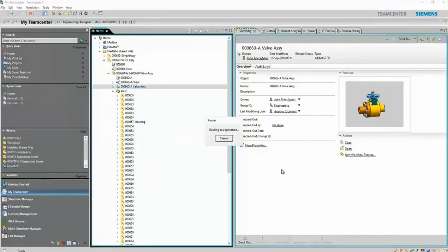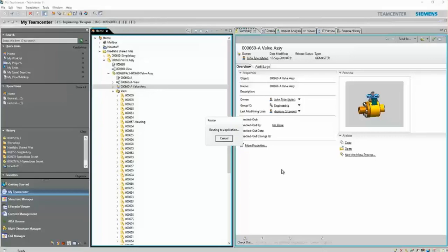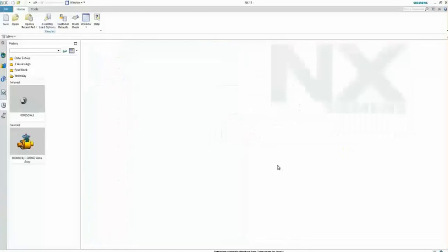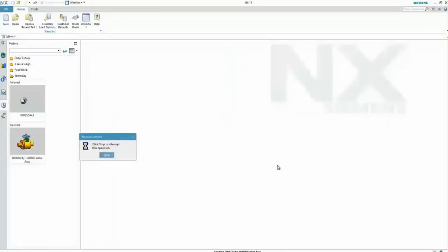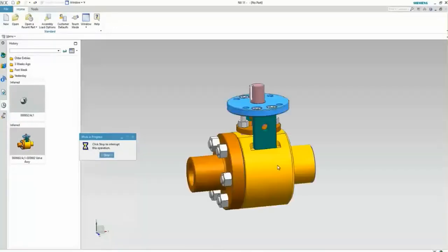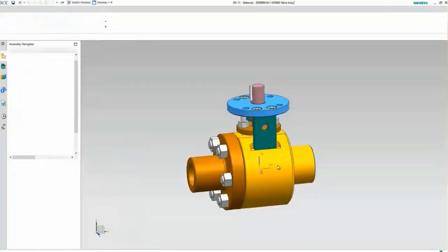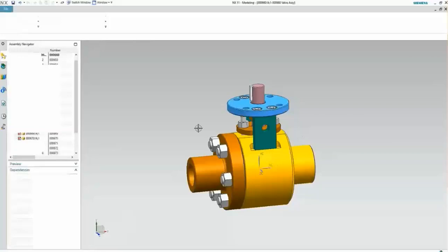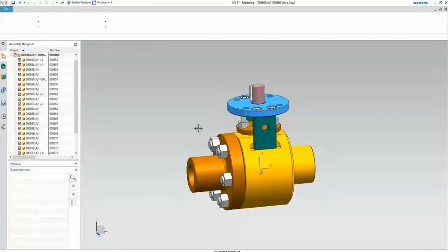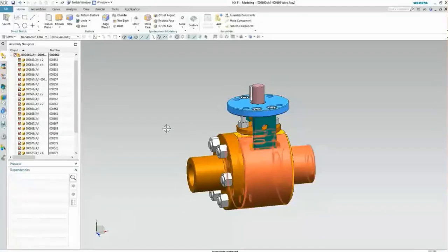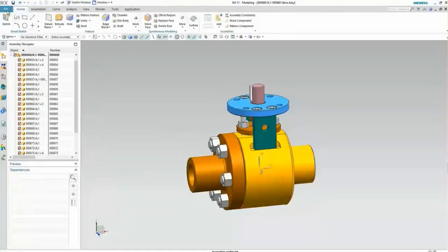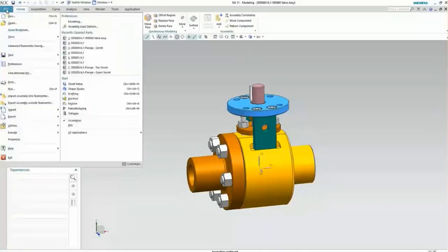He will now open that assembly in the NX client for Teamcenter. And the assembly displays, and John's happy with how that valve assembly looks.